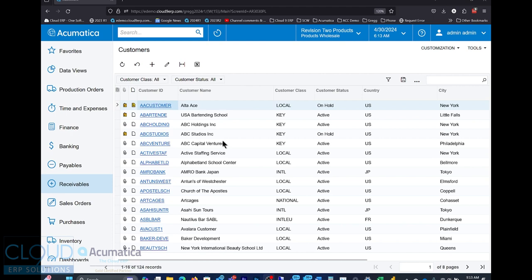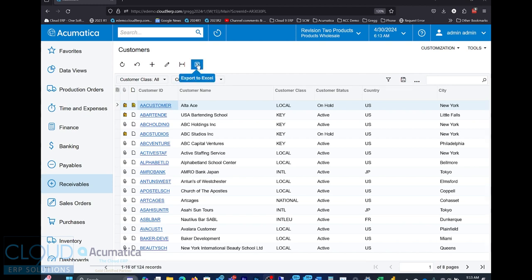So we're looking at a list of customers here. It's a generic inquiry. We have all our columns here. One way we can get into Excel is simply by clicking the Excel button. This will export it to a file.